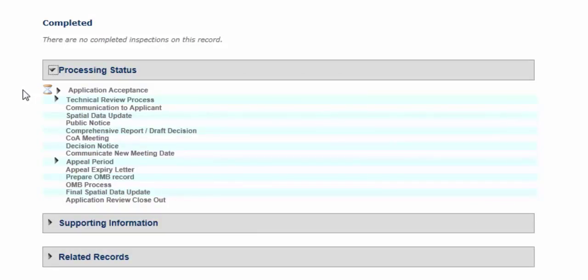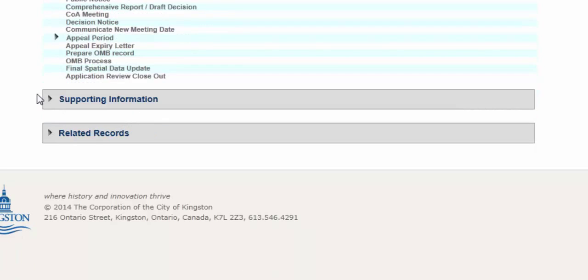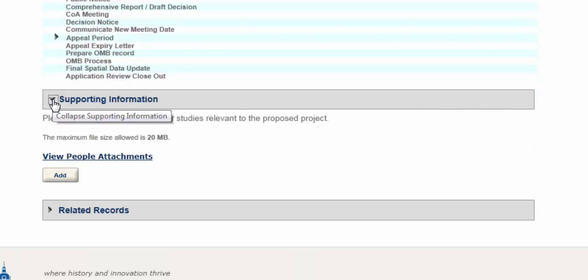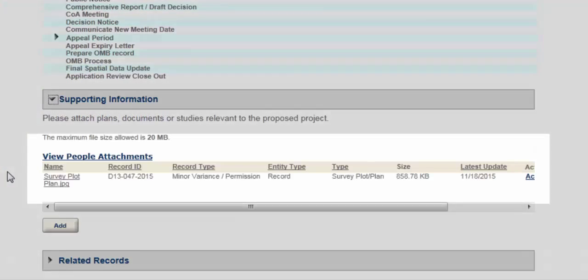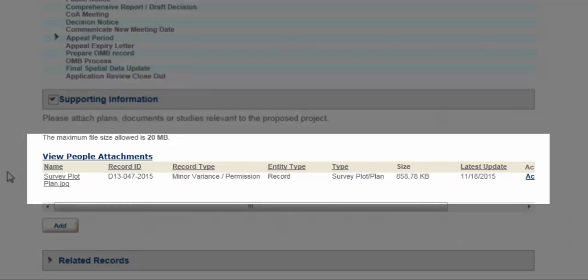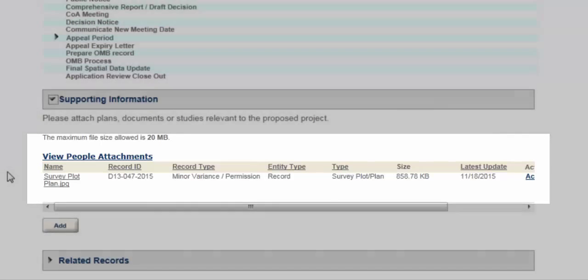Here, you can see this application is in the technical review process. Scroll down to Supporting Information. Expand the information and view documents related to the application, such as site plans, public notices and reports.